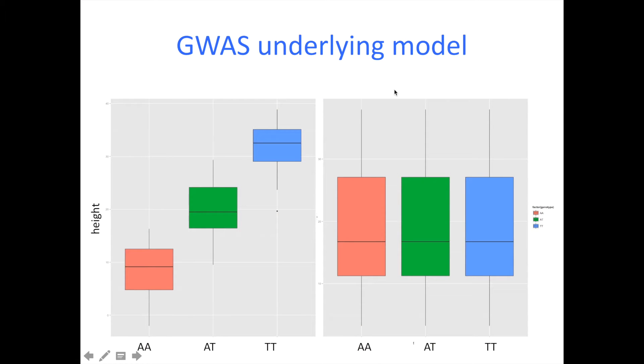Hello everyone, this is Alberto from the Bucker Lab and you are in the Panzea YouTube channel. Today I'm going to show you how to run GWAS using the mixed model.